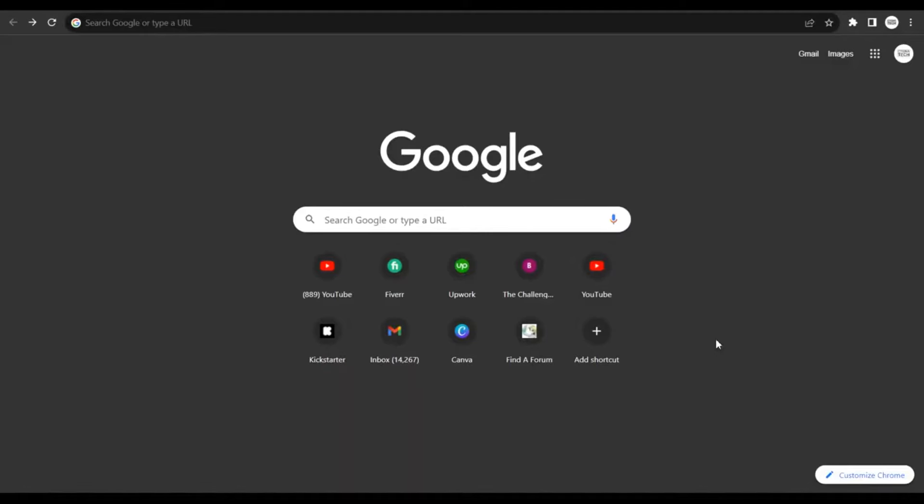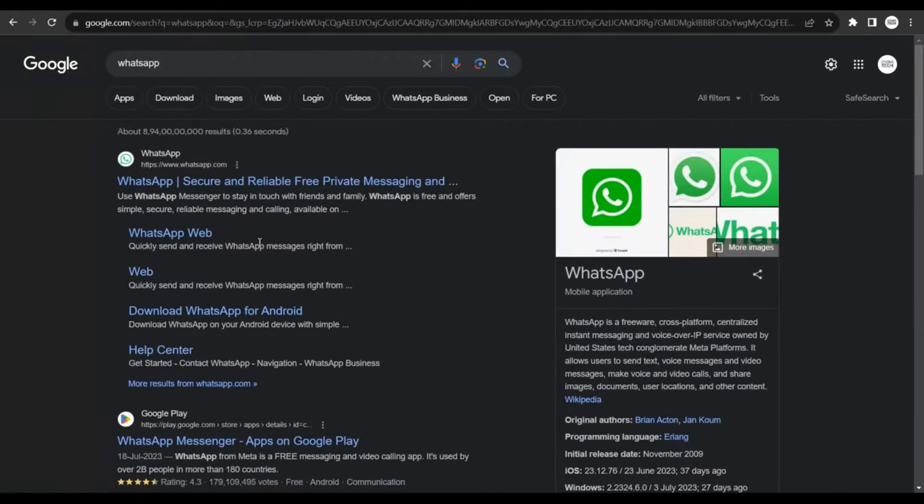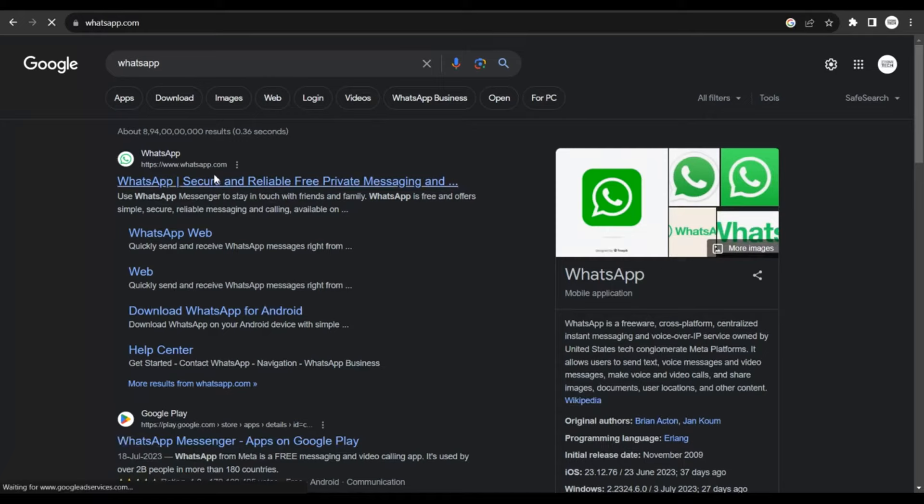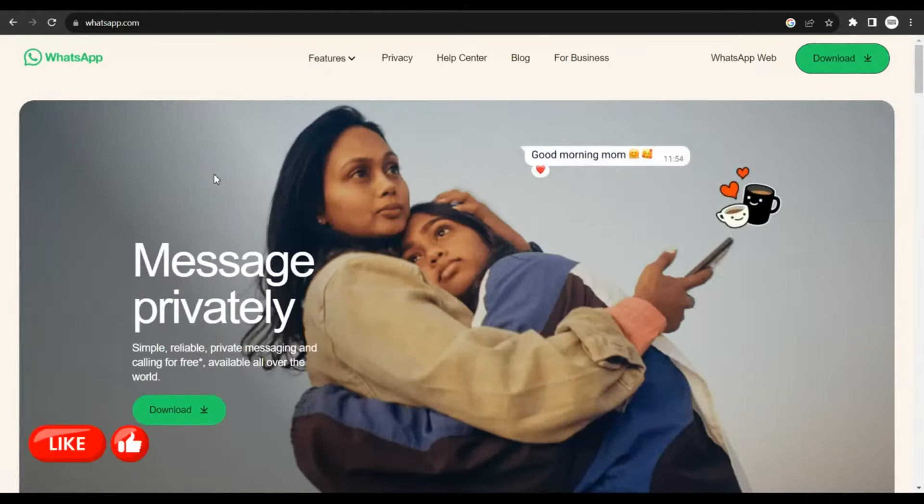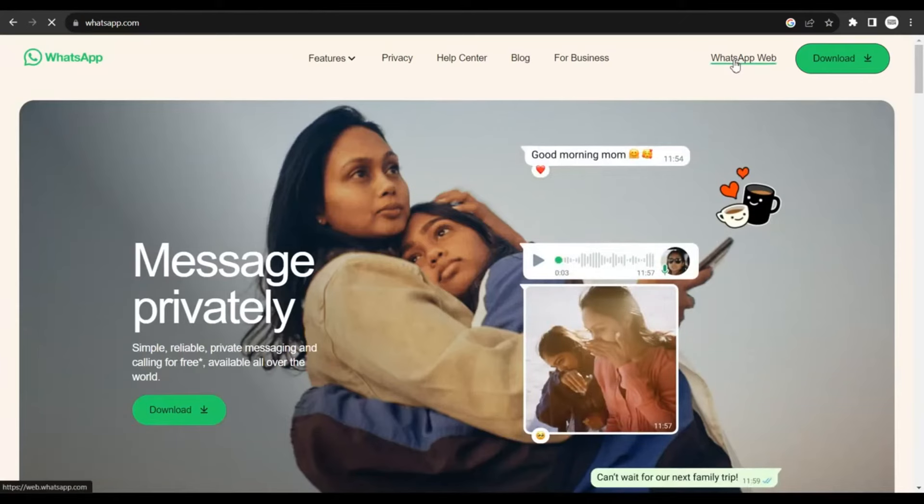So the first thing I want you to do is open up Chrome browser or whatever browser you have and type in WhatsApp on Google search. Once you do that, you get all the suggestions here. Click on the first link, and you're gonna be directed to the official web page for WhatsApp at WhatsApp.com. Once here, click on WhatsApp Web.